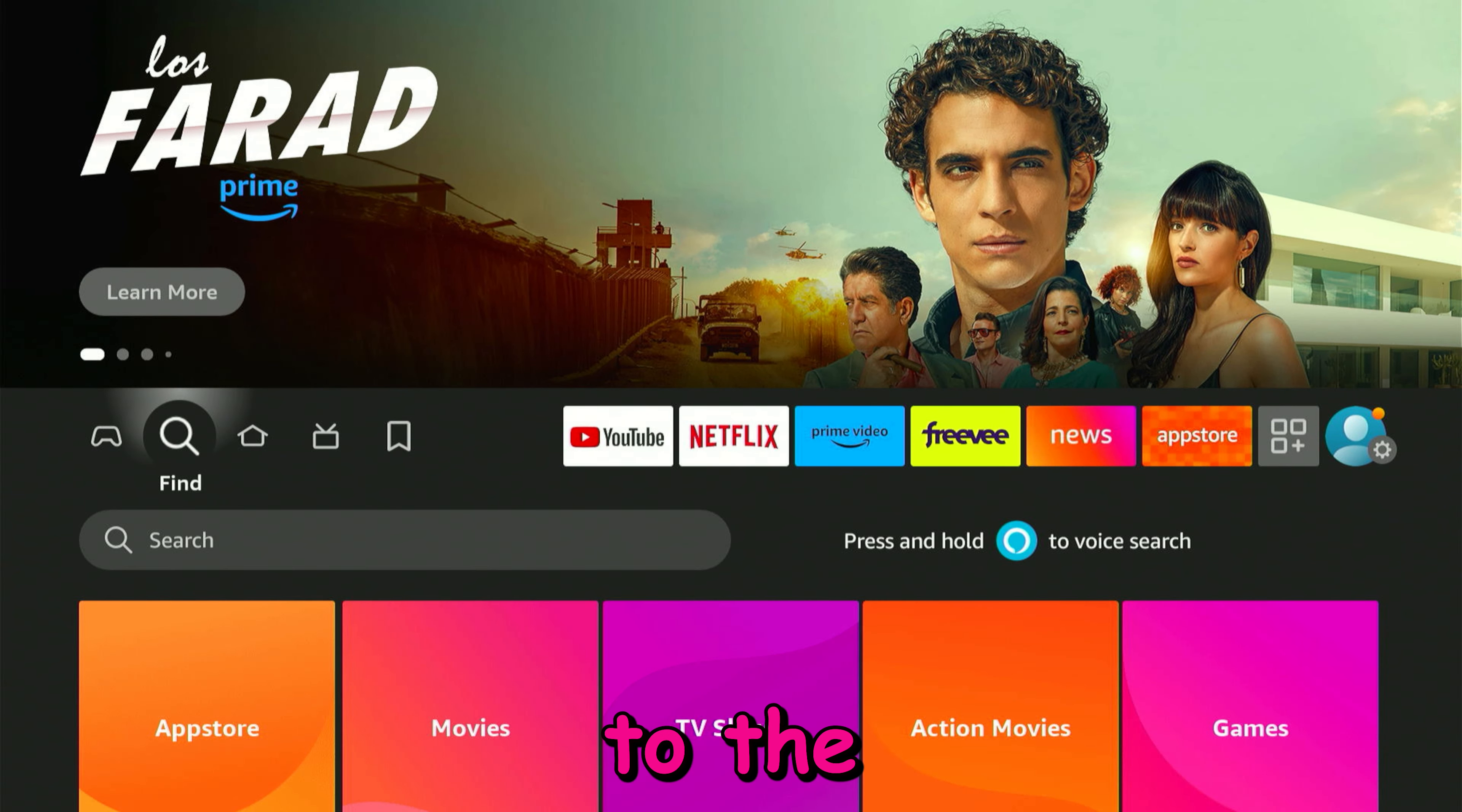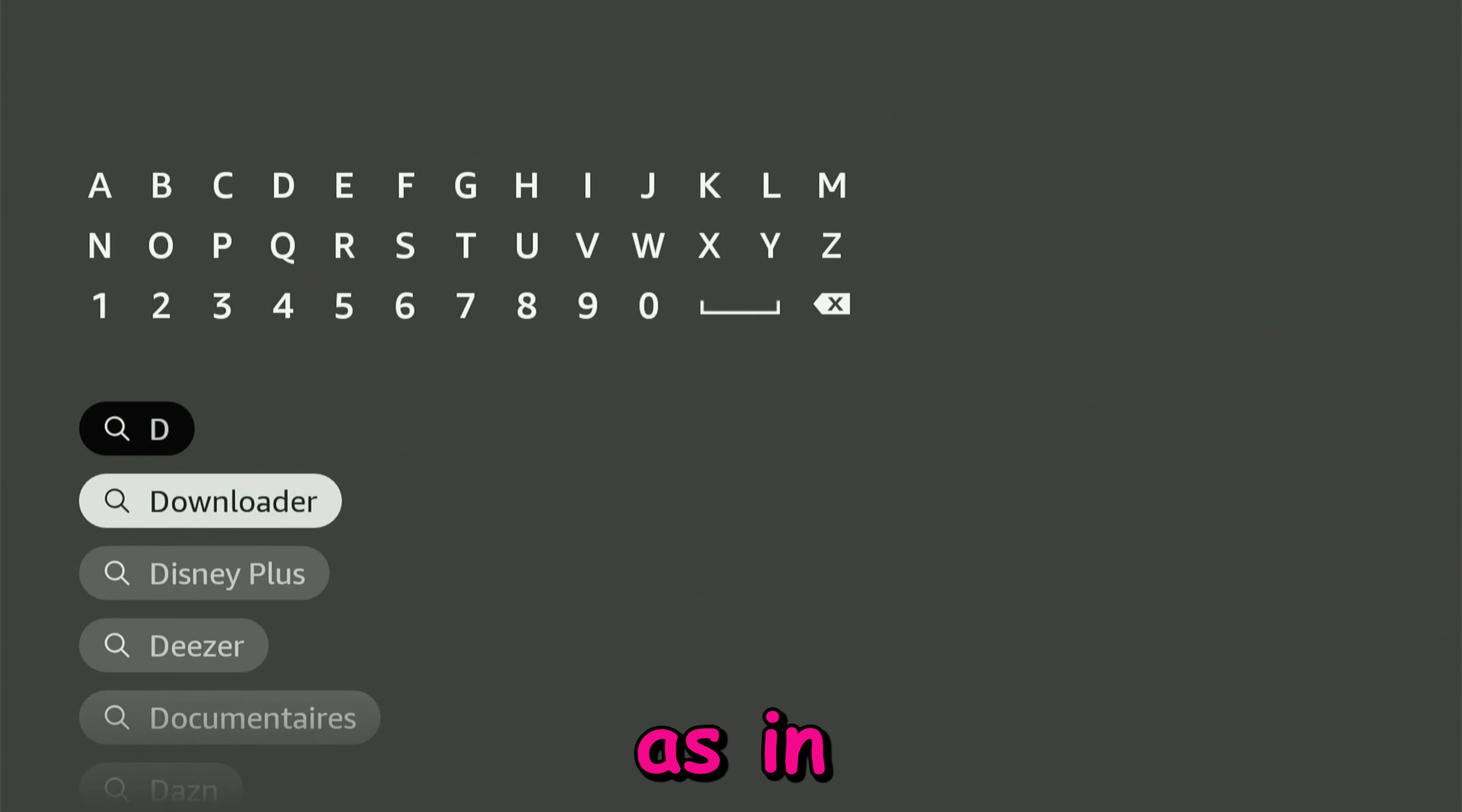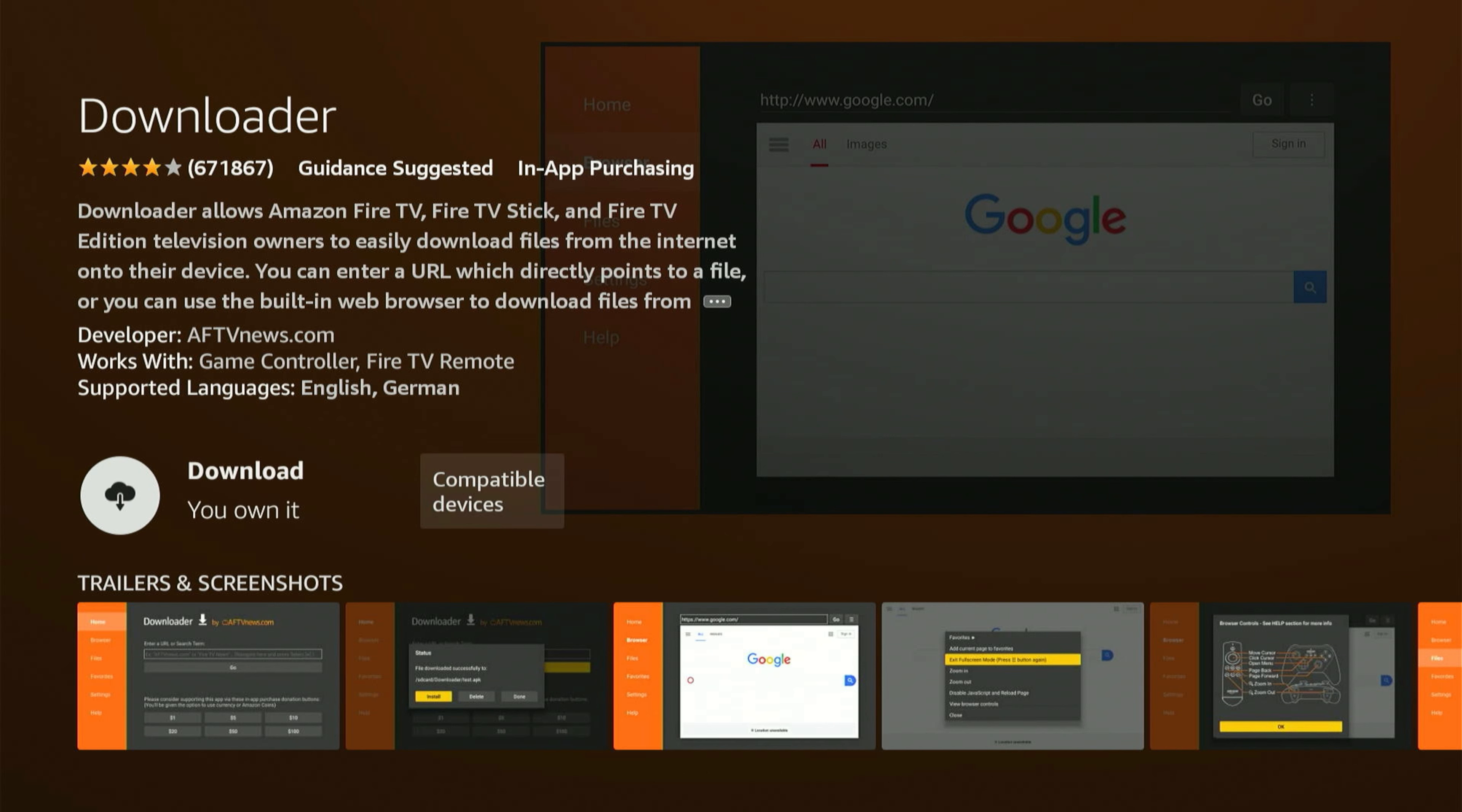We're going to go ahead to the search section, click on the search bar, and type in D as in downloader. Click on downloader, click on the orange icon application, click OK to download and install it.